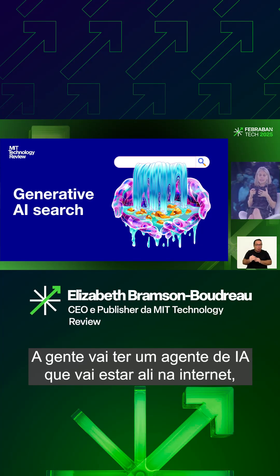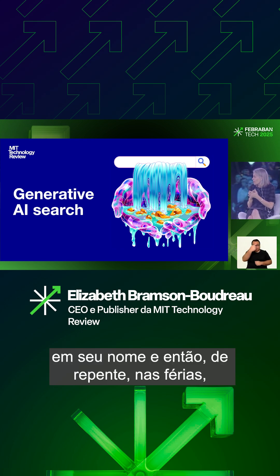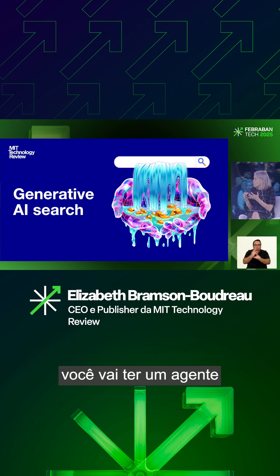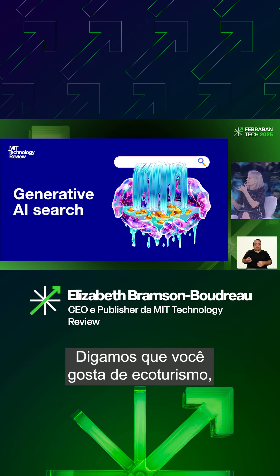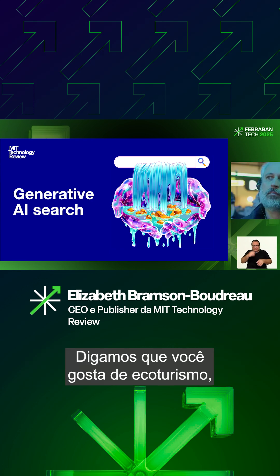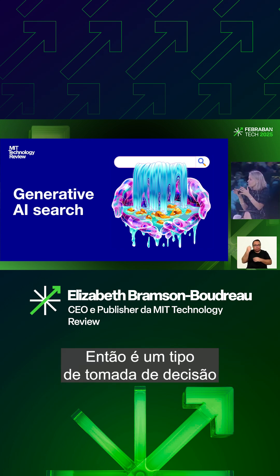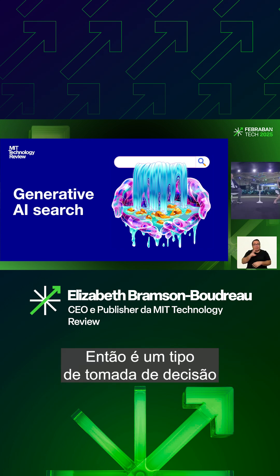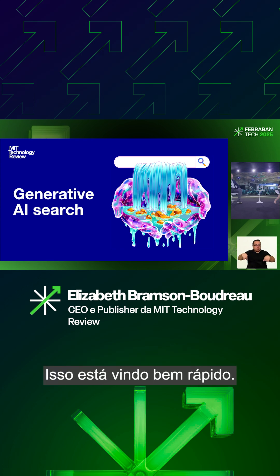Useful agents — agent AI — that will go out onto the internet and complete tasks for you on your behalf. So you're booking a holiday, you have an agent that will go, and that agent knows what hotels you like to stay in. Let's say you like eco-tourism, and it knows exactly what you want. That's the kind of decision-making that agents will be doing for us, and it's coming very, very quickly.